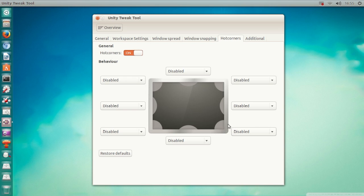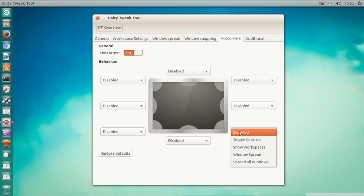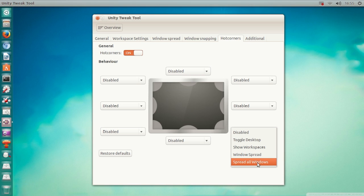You have to enable the Hot Corners and then the bottom right corner. Select Windows Spread. Actually, I believe Windows Spread and Spread All Windows are basically the same.